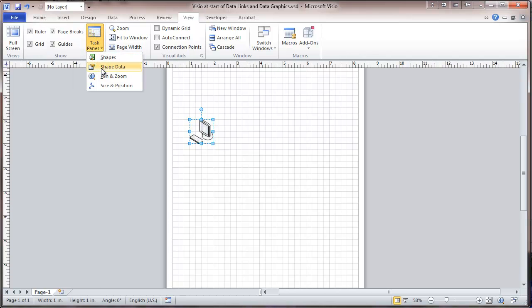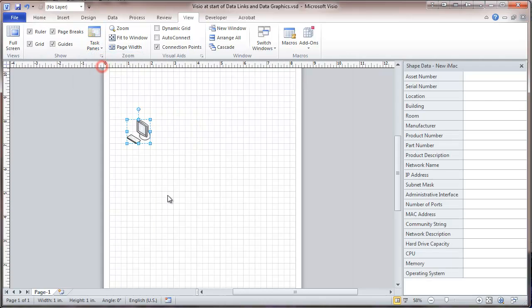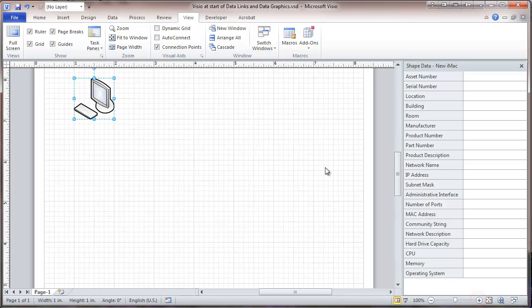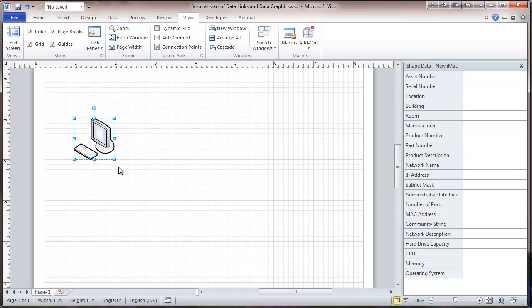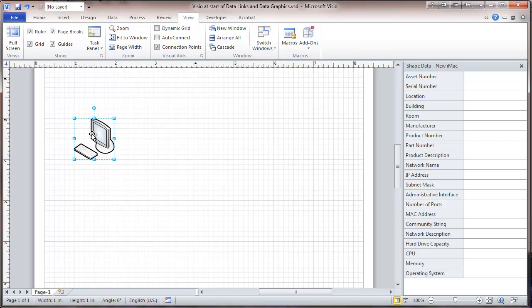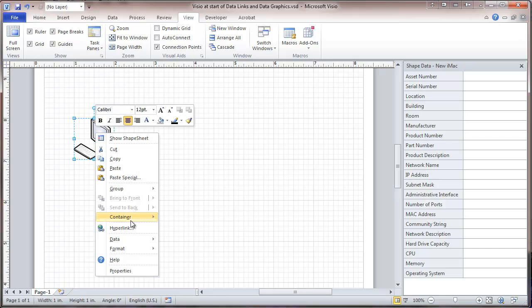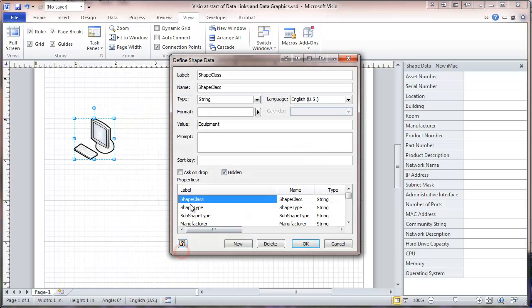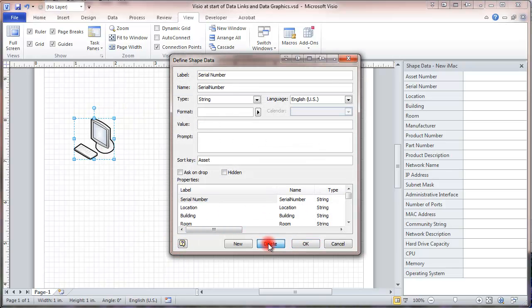I will be looking at shape data. We're going to do a little work on this shape. And the first thing we want to do is eliminate all the existing data fields. So I'm going to define shape data and just hit delete.